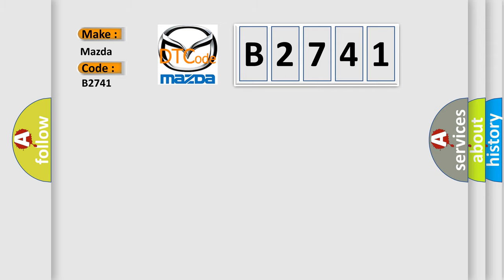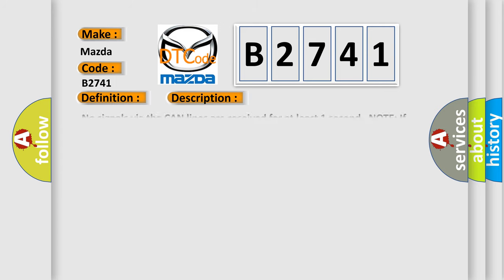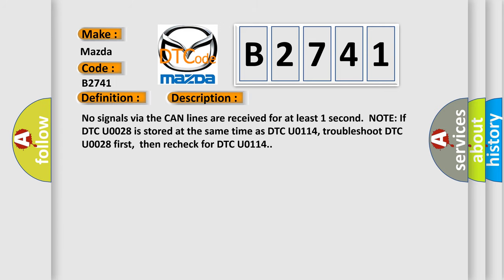Mazda car manufacturers. The basic definition is: F can malfunction PCM SH-AWD control unit. And now this is a short description of this DTC code.